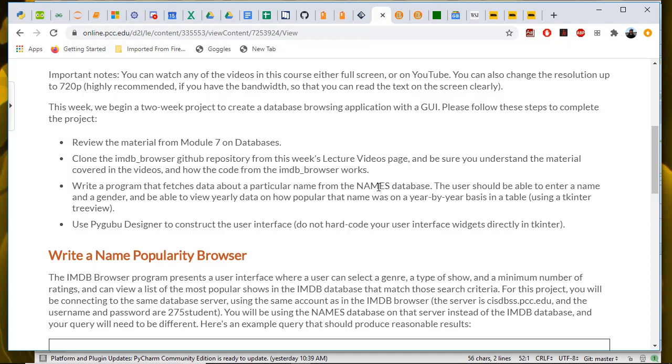In the IMDB browser, we were searching for popular shows with a given genre, type, and minimum number of votes. Here you're going to be searching for all of the records for a particular name and gender. So for example, all of the male babies who were named M-A-R-C on a year-by-year basis, how many babies there were with that given name.